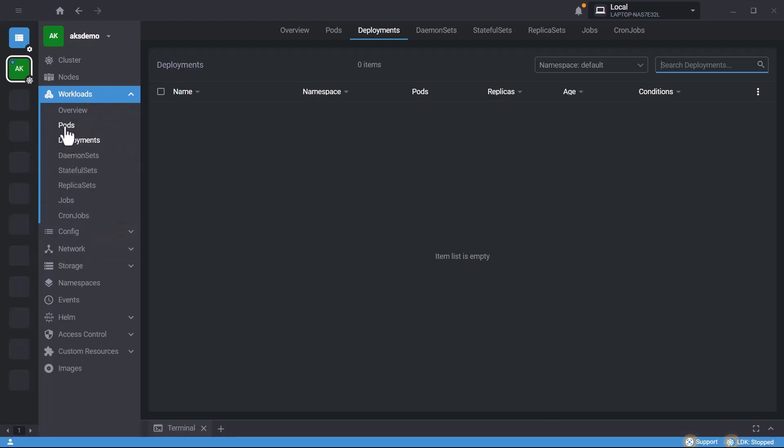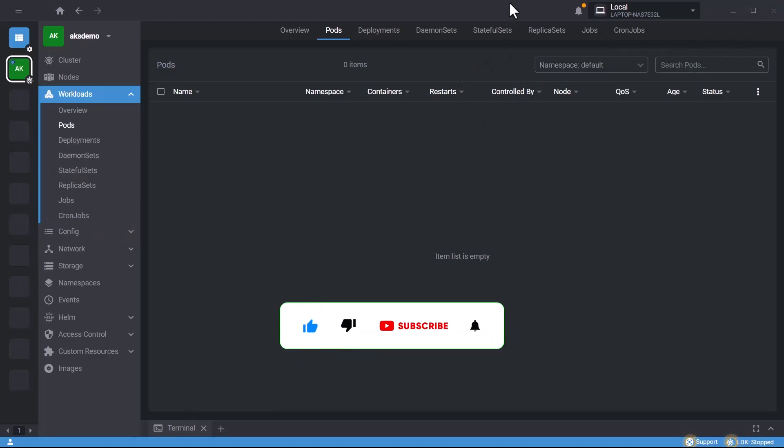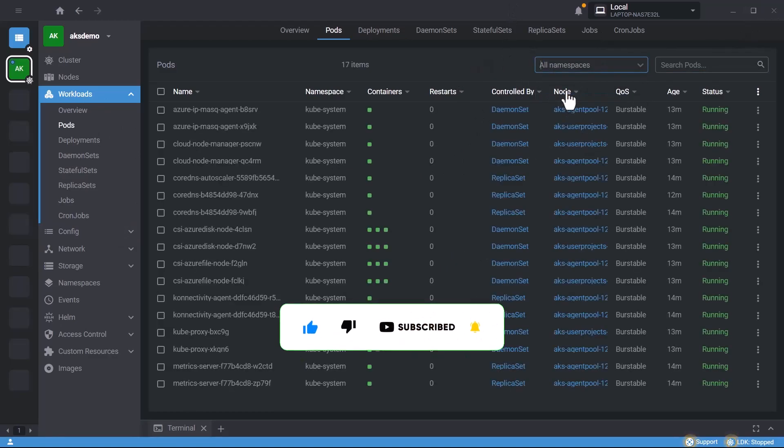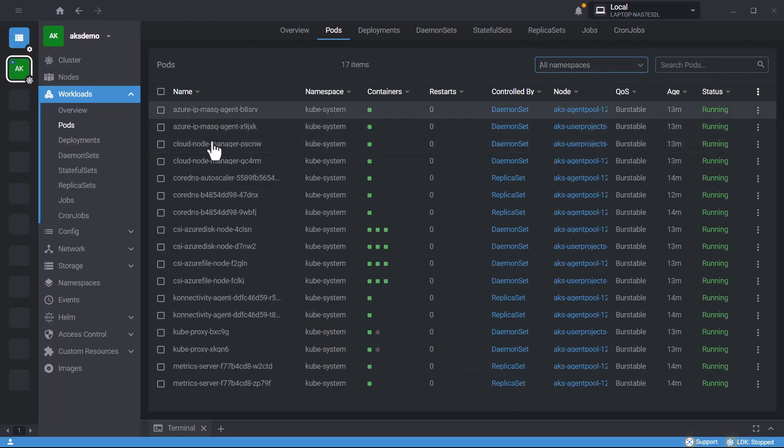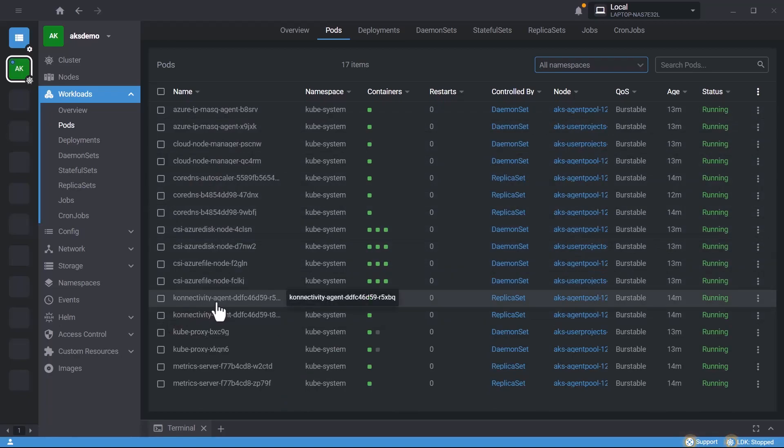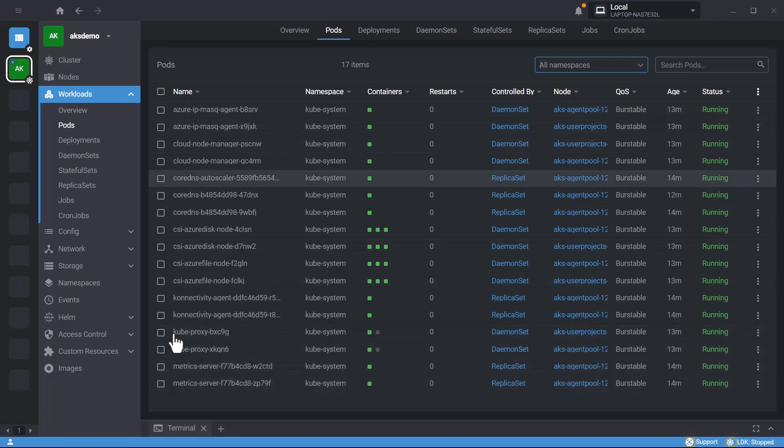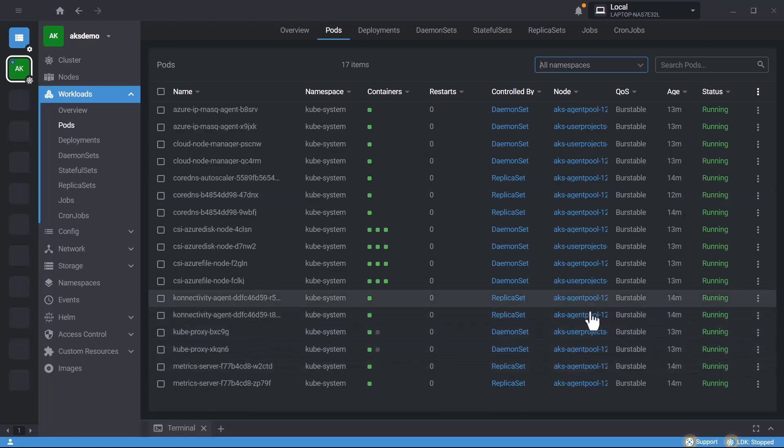Let's go to pods and select all namespaces. Here you can see CoreDNS, Azure disk CSI, Kubernetes connectivity agent, kube-proxy for managing networking, and metrics server. All these components are stored in the agent pool by default.